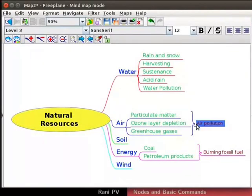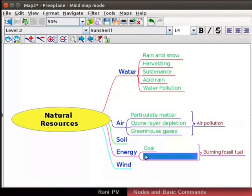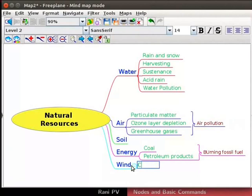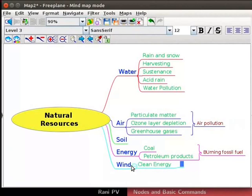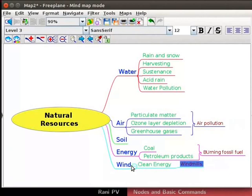Next, add a child node to wind and label it clean energy. Let's select it. Clean energy is different from fossil fuel energy. Let's type windmills as a child node to the clean energy node.